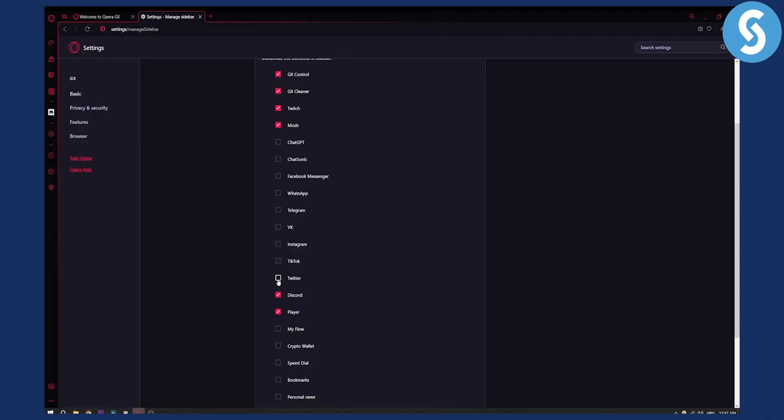And that's pretty much it. You can also add a bunch of different things like TikTok, VK, Telegram, WhatsApp. You have a bunch of different things that you can add right here.